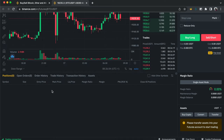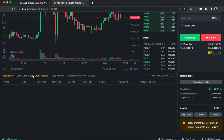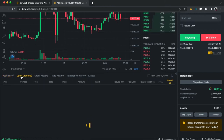The columns you'll see are: the symbol you entered, the size, the entry price, the mark price, the liquidation price — which gives you an estimated liquidation level — the margin ratio, margin, and all that. These fields are the same across all options.